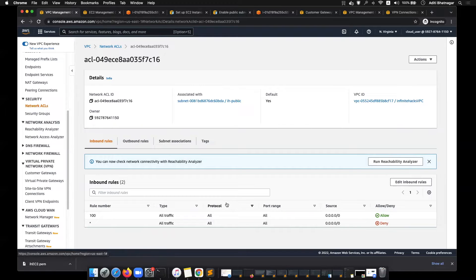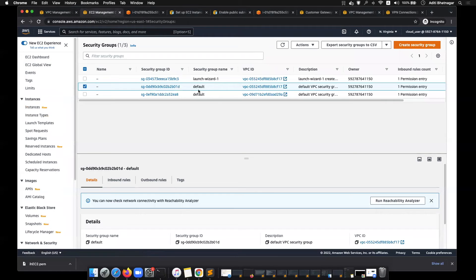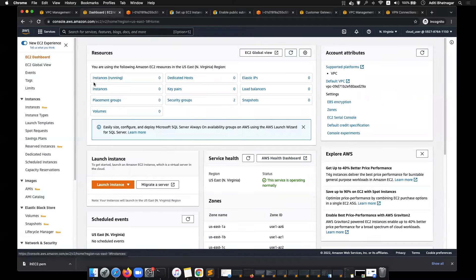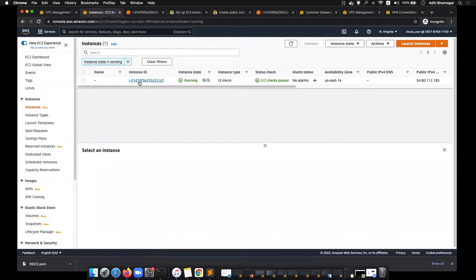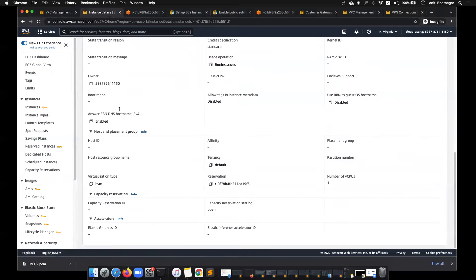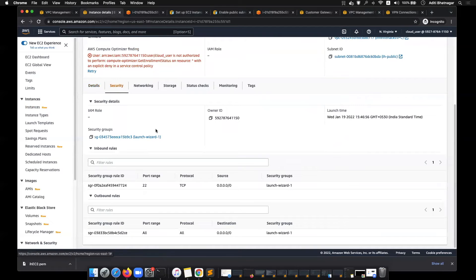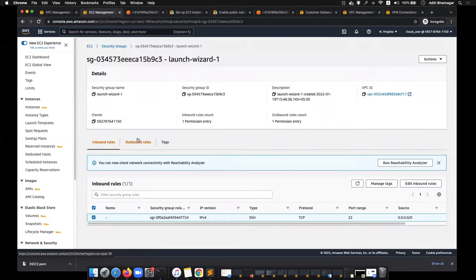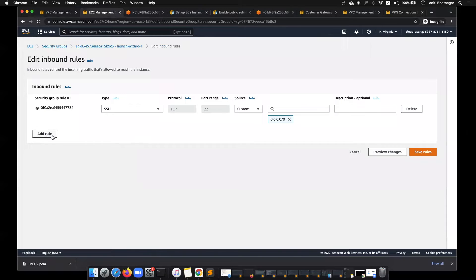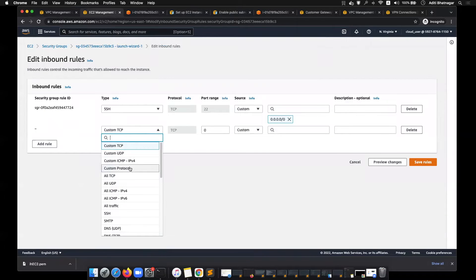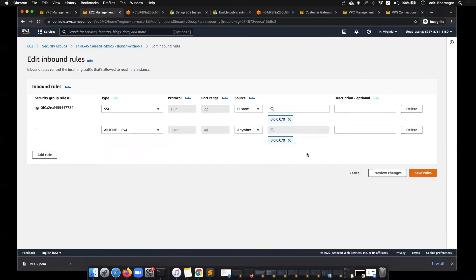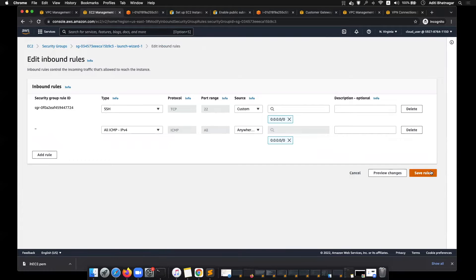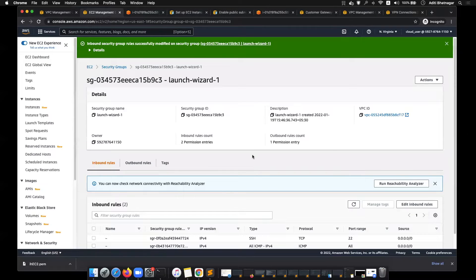We just saw the example of how ping was not allowed in the security group. In our EC2 instances, which are running like this one, we saw that the ping was not allowed. I made that change by allowing all the pings from everywhere, and we were able to ping it.